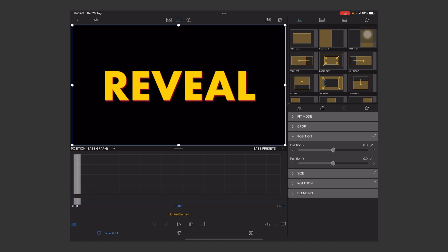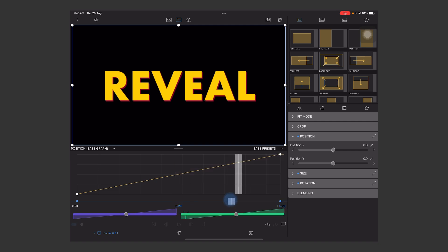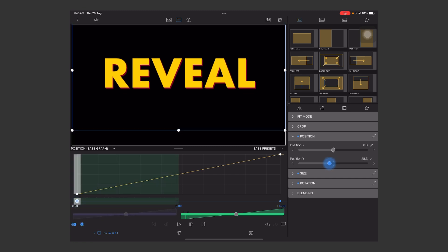Mark the second keyframe like this. Now we're going to add the parameters. Move your playhead to the first keyframe and play with the y position like this.